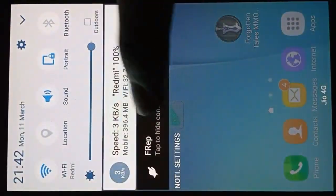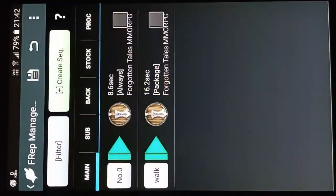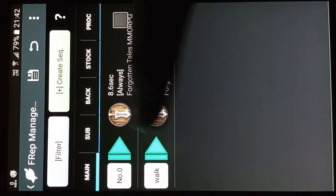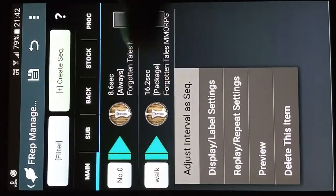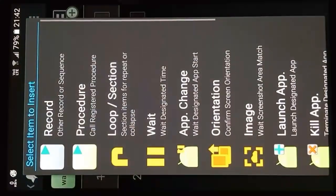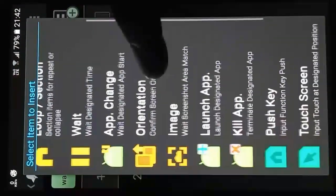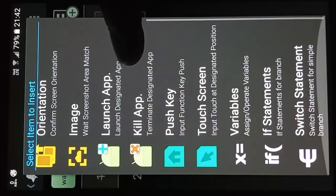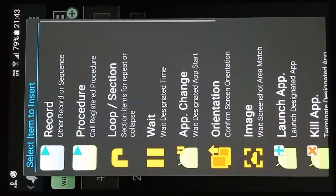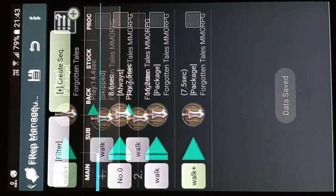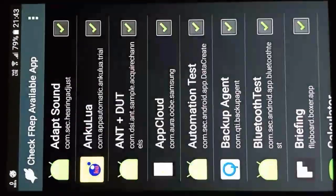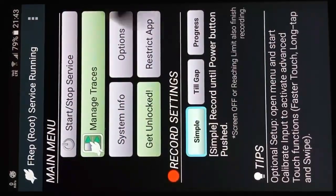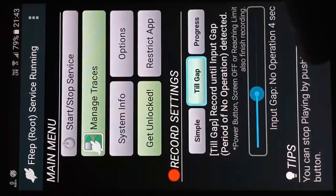Let's see its settings to modify the script. You can see lots of options to create macro scripts, but it requires more work. Note that Frep Autoclicker now has a restriction on certain applications. There are also last three options to change modes.